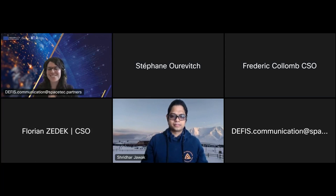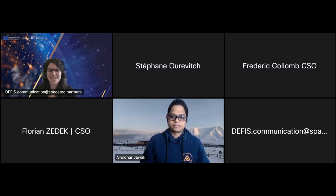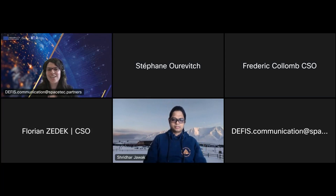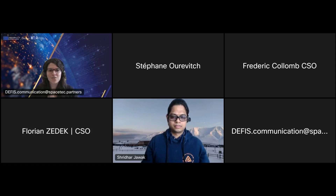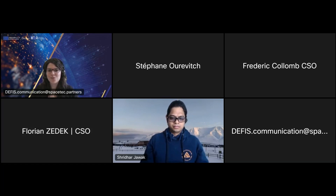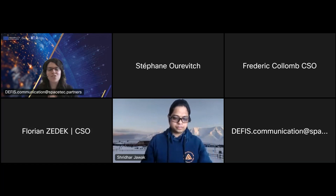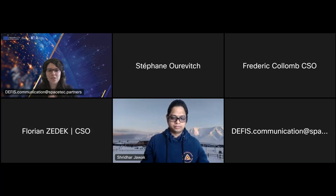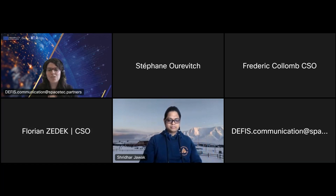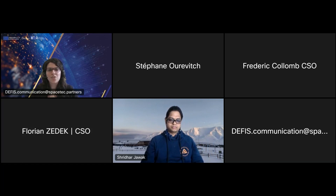Let me introduce our second speaker, Sridhar Jawak. Sridhar holds a PhD in geoinformatics and is a senior advisor on earth observation and remote sensing at SIOS — the Svalbard Integrated Arctic Earth Observing System — in Norway. He leads the remote sensing services at SIOS to build an observing system in Svalbard. Before joining SIOS, he was a project scientist at the National Center for Polar and Ocean Research in India, involved in earth observation and remote sensing in polar science, focusing on Antarctica, the Himalayas, and the Arctic.